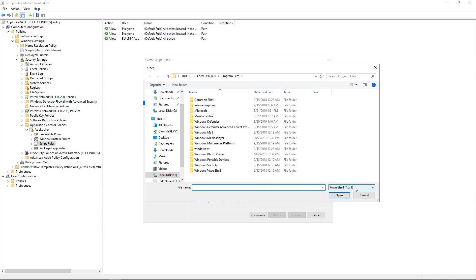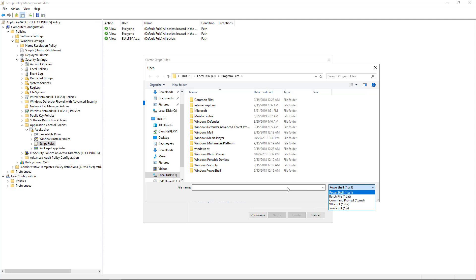Now this time, it's looking for a PowerShell script. We also have the option to block a batch file, a command prompt, JavaScript, as well as VBScript. So if we wanted to find one of those, we could do that.